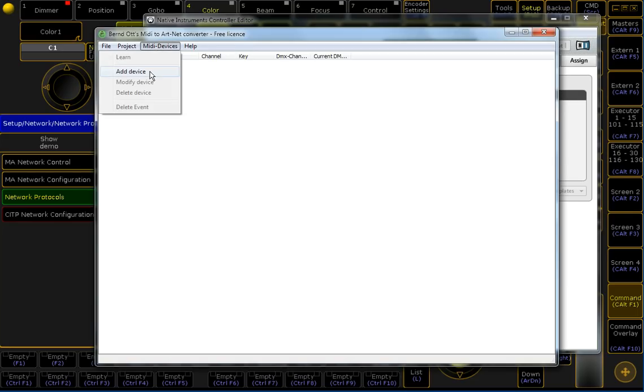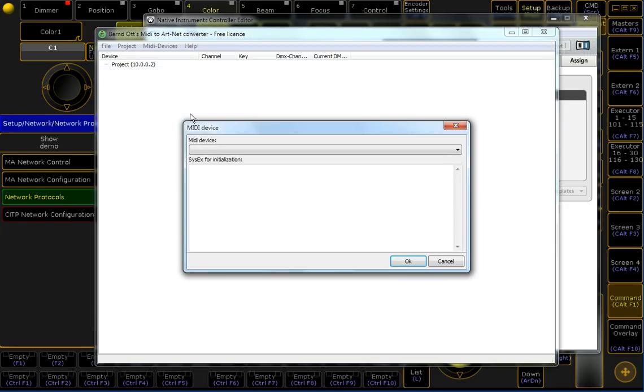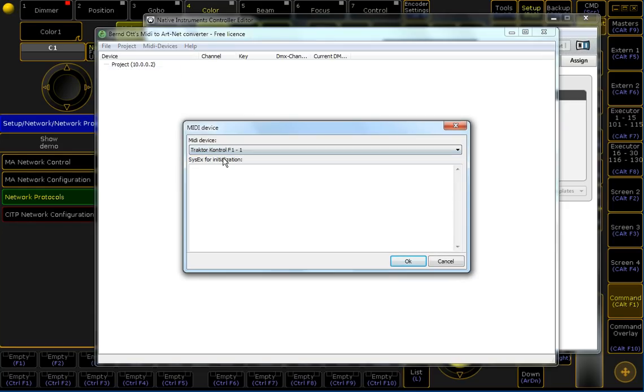Now, add a MIDI device you want to use. In this case, we want to use Control F1. What you can also do is send some SysX to do configuration stuff.